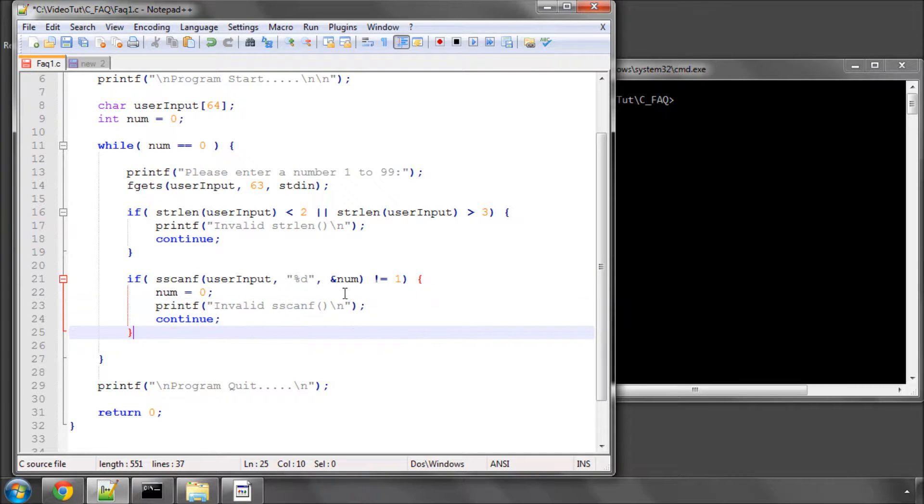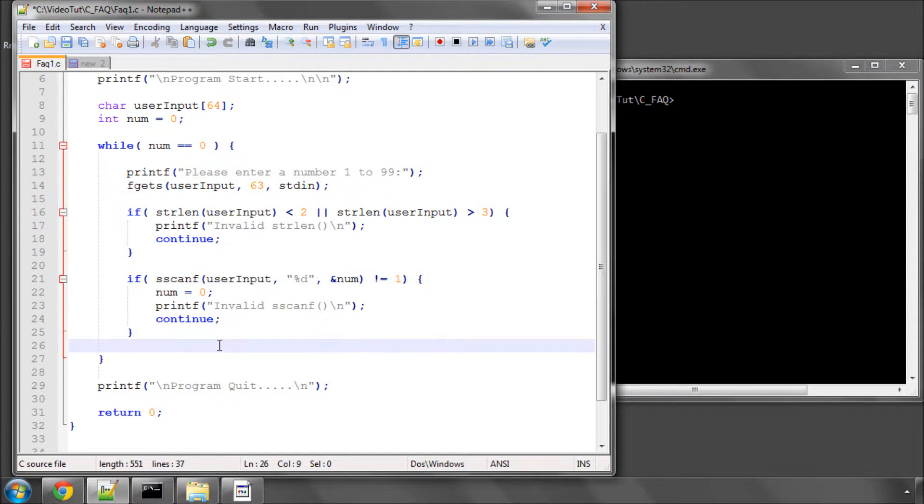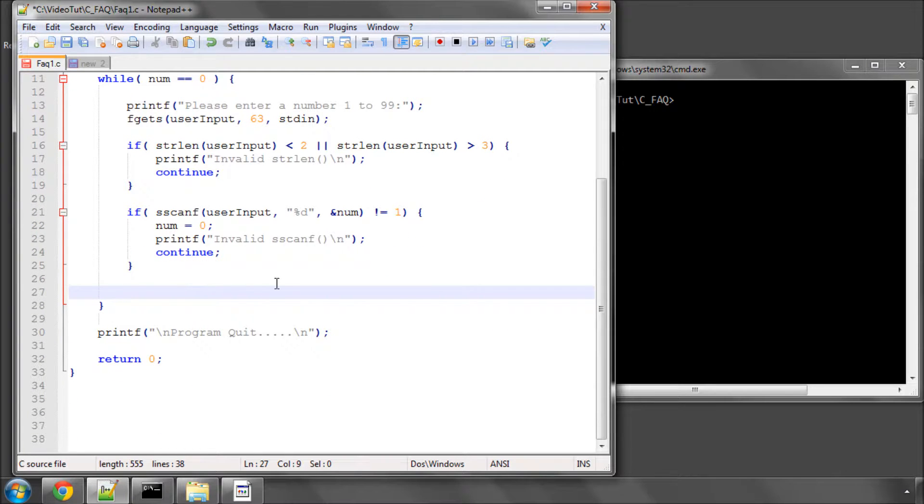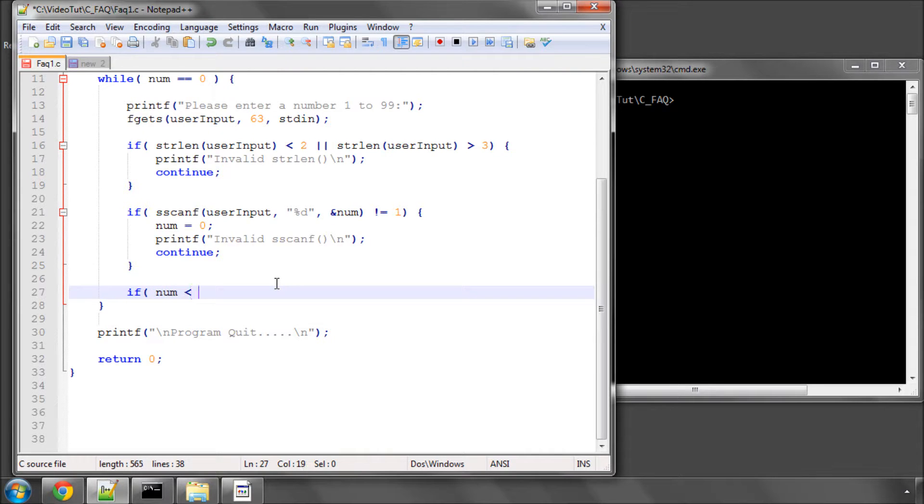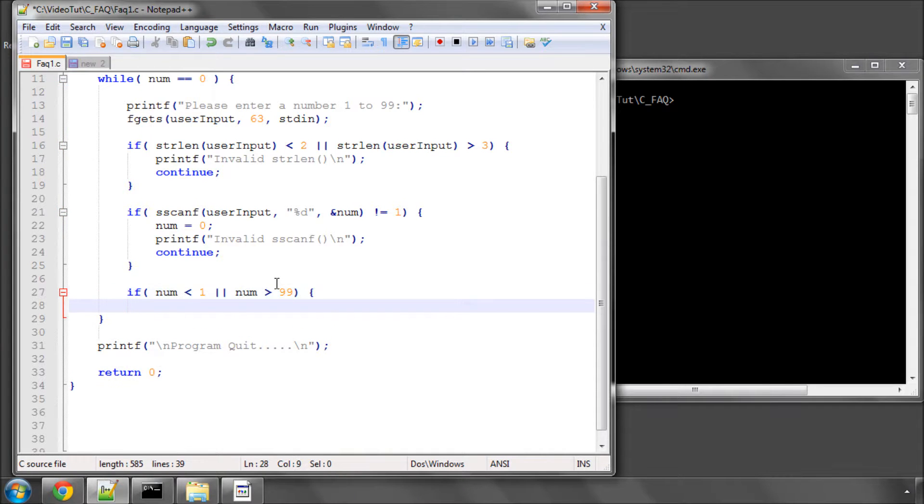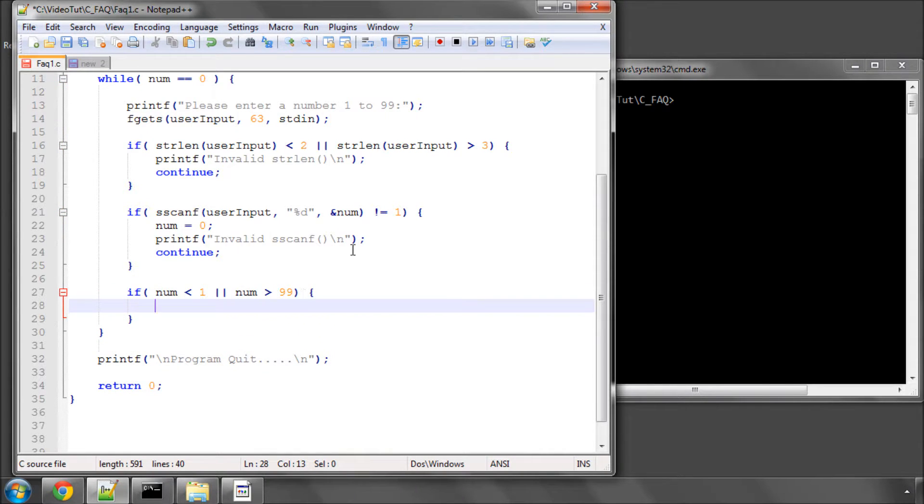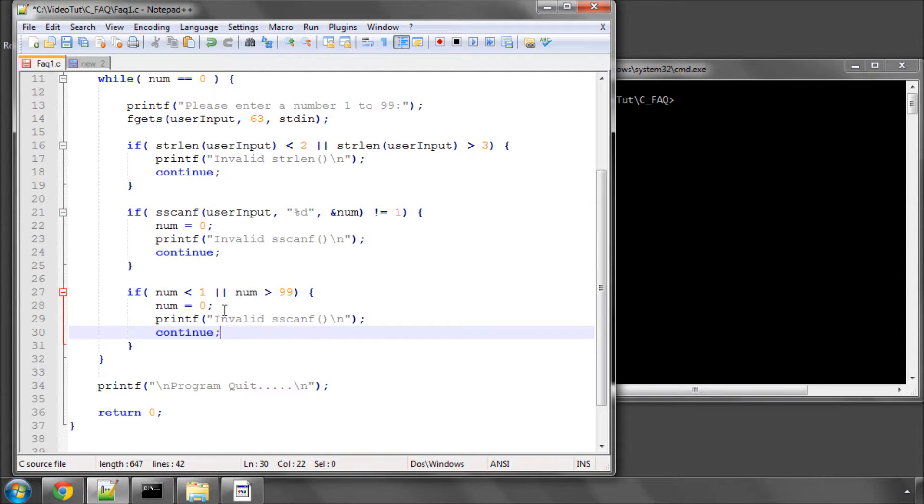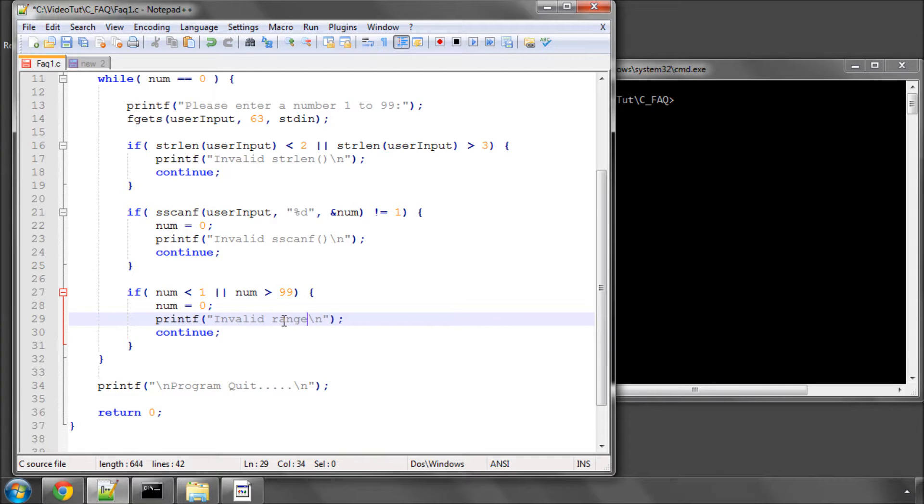And now the last thing is it was okay, it was a number that was entered. Now due to the length properties here, it can't be anything, or it could be a zero, I guess, is the only other thing it could be. So now what we want to say is if num is less than one or greater than 99, it can't really be because above that would be too many characters. Then we'll set num back to zero if it doesn't conform to our one to 99 and call it invalid range and continue the loop.